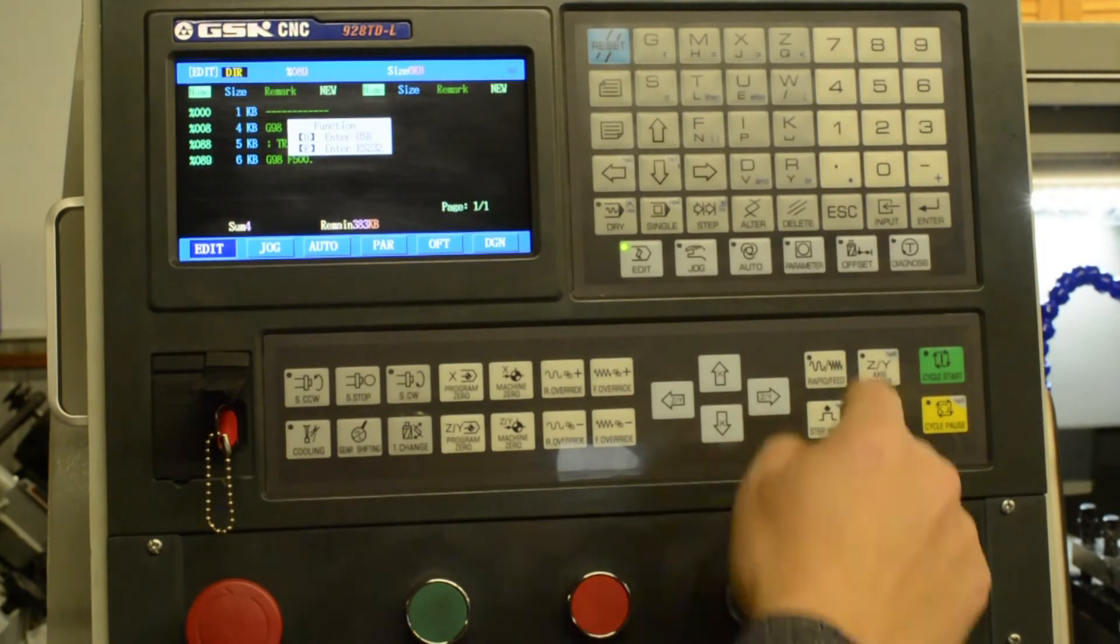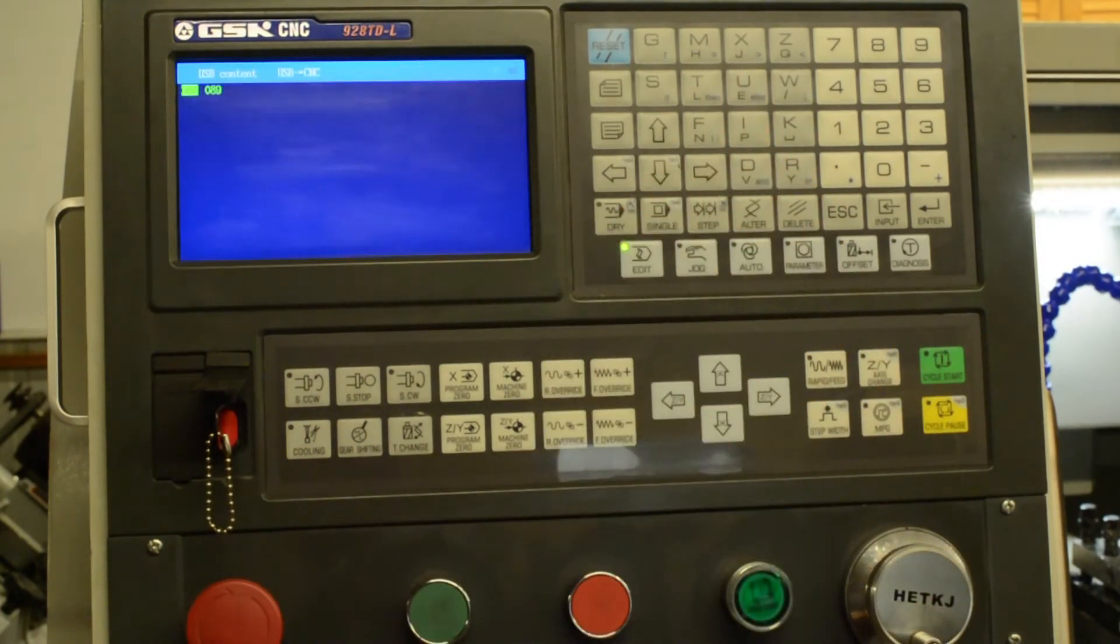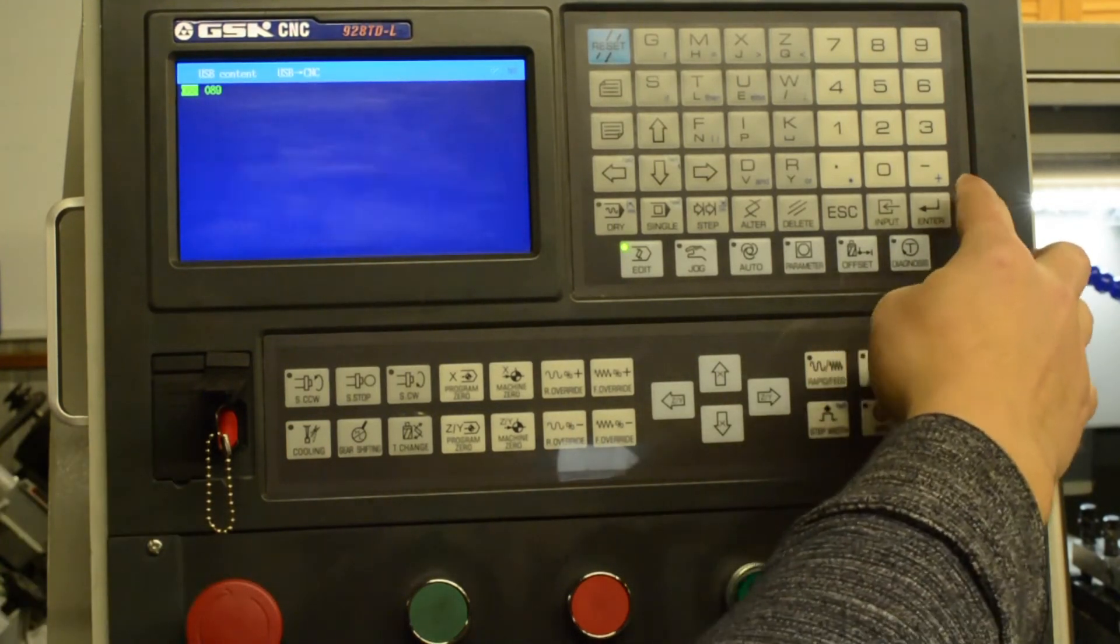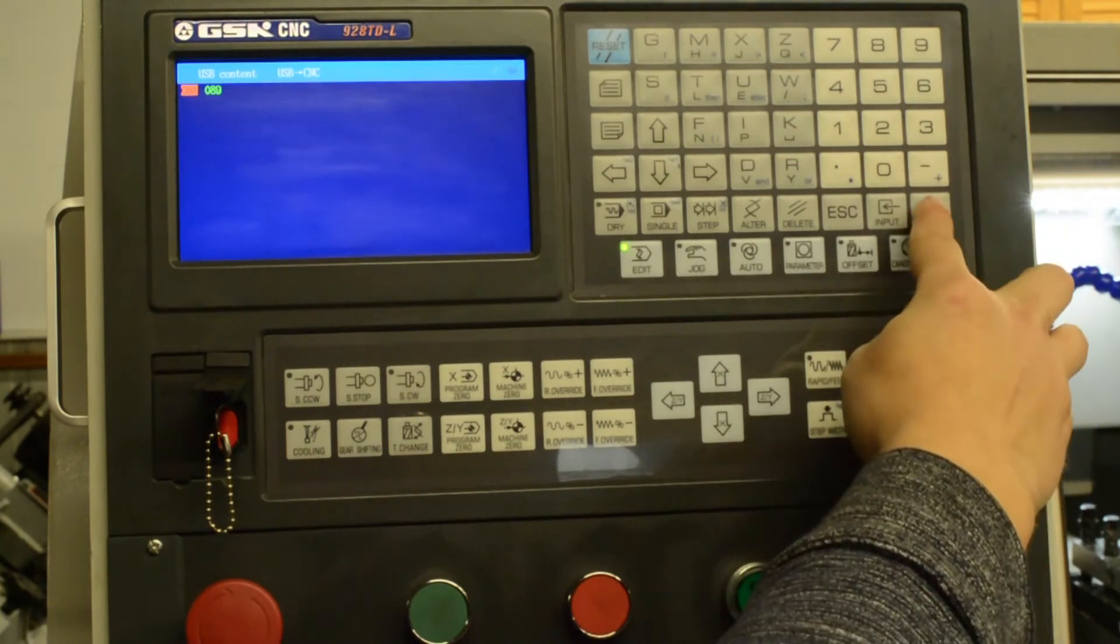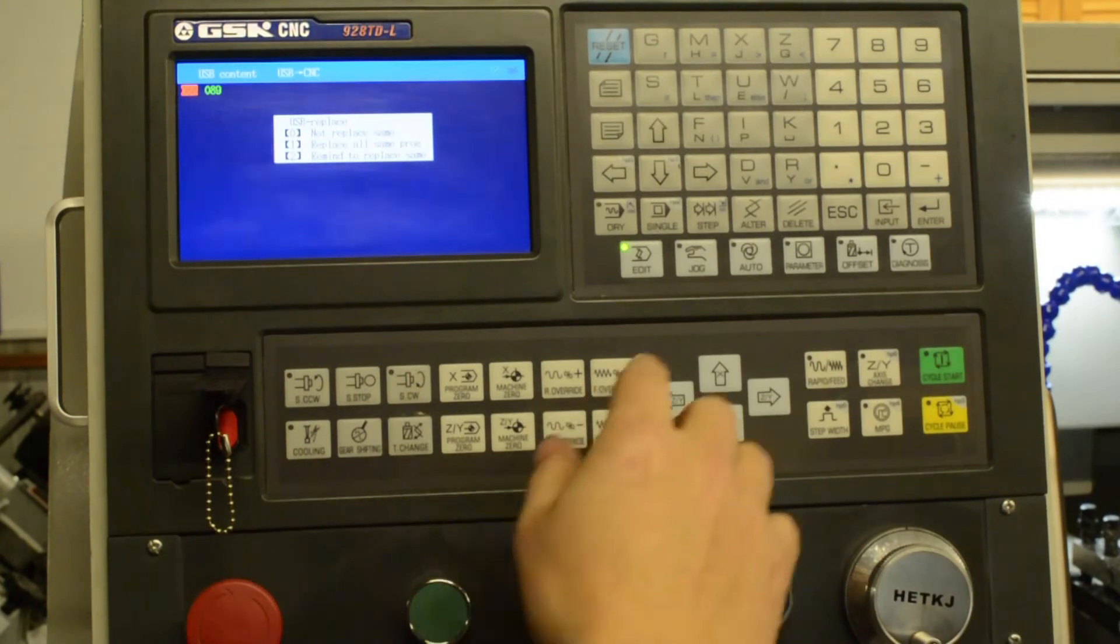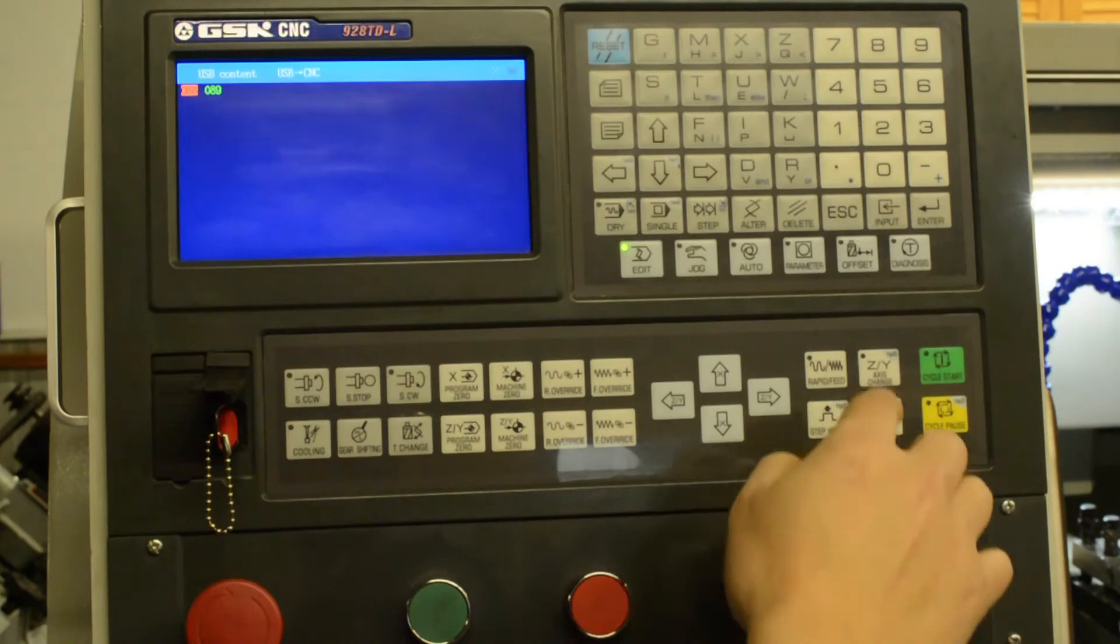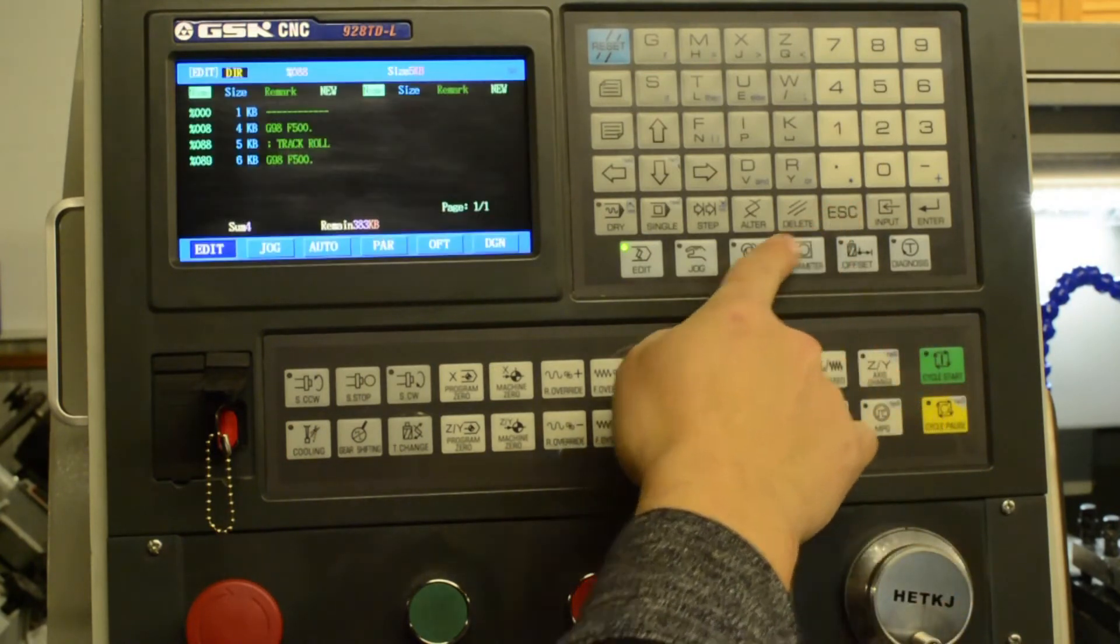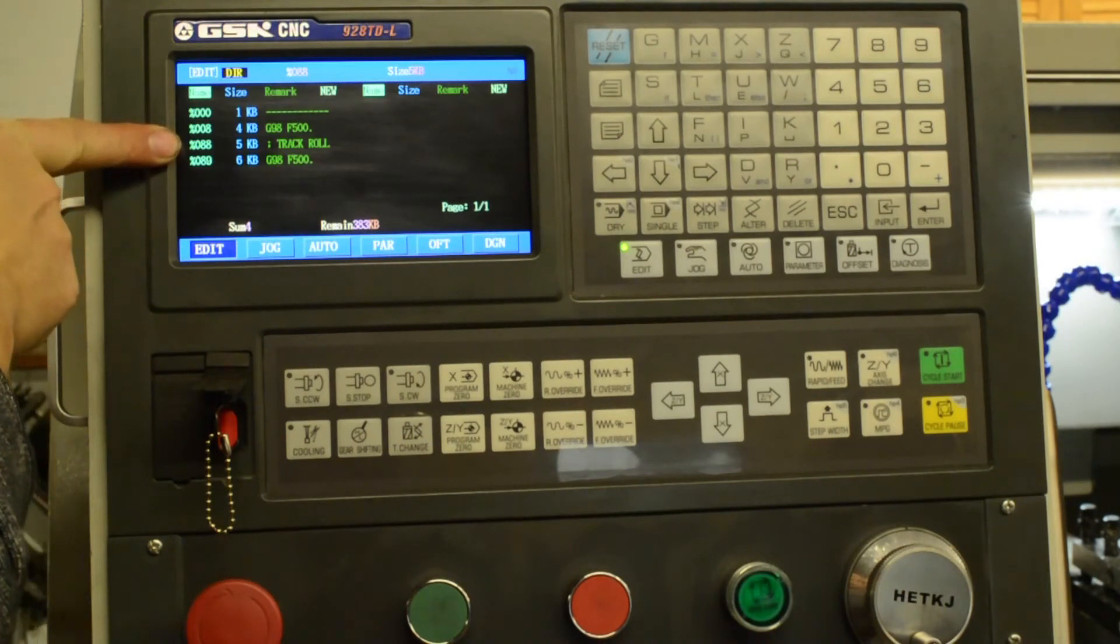And then U for USB. In this case, our part is number 88, so we use the plus button to select that file and press enter. And now it's going to ask, do we want to replace the program? Press one for yes. Once that's done, we can hit escape, and we'll see now that we've got part number 88 here.